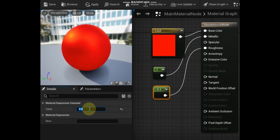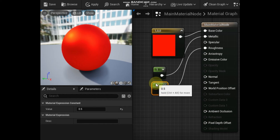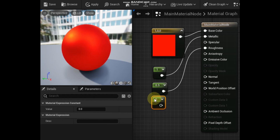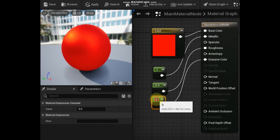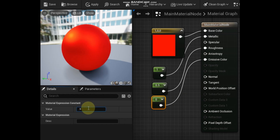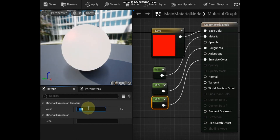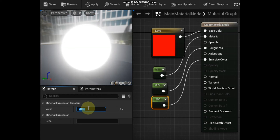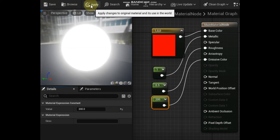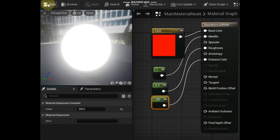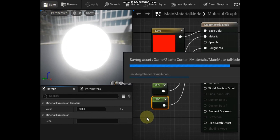Connect a material expression node with a value of 0.5 to the Roughness input on the main material node. At this point, you can begin to adjust both the values of the Constant material expression and the Constant 3 Vector material expression to change the look of the material. You can also connect different material expressions and combinations of expressions into the other inputs — for example, see what happens when you input something into the Emissive or Normal inputs on the main material node. Finally, make sure to press both the Apply and Save buttons.